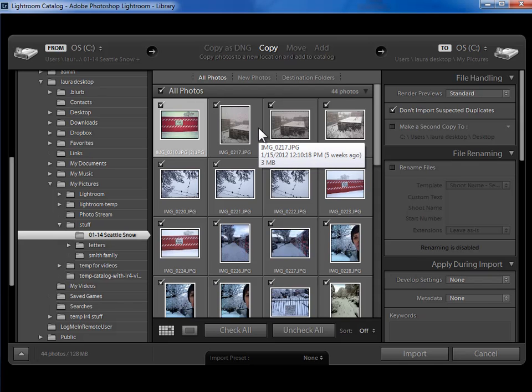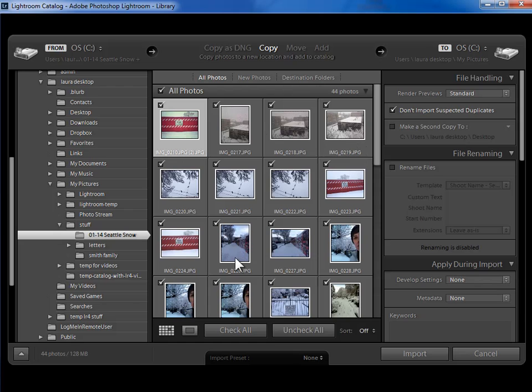There's a lot more functionality there for making those decisions. So I would go ahead and import this entire folder of photos.